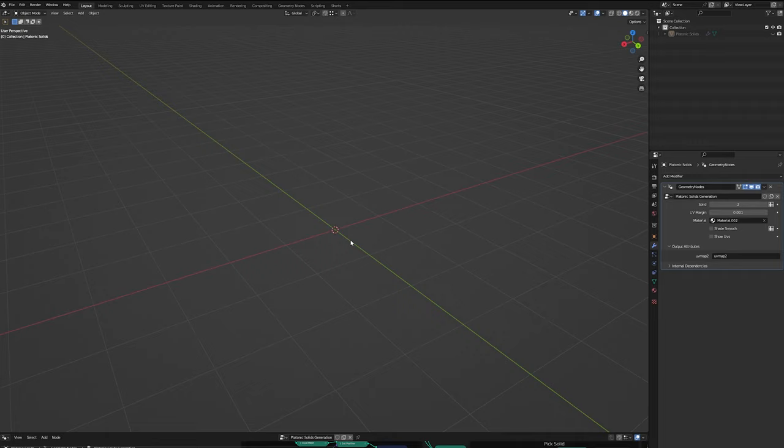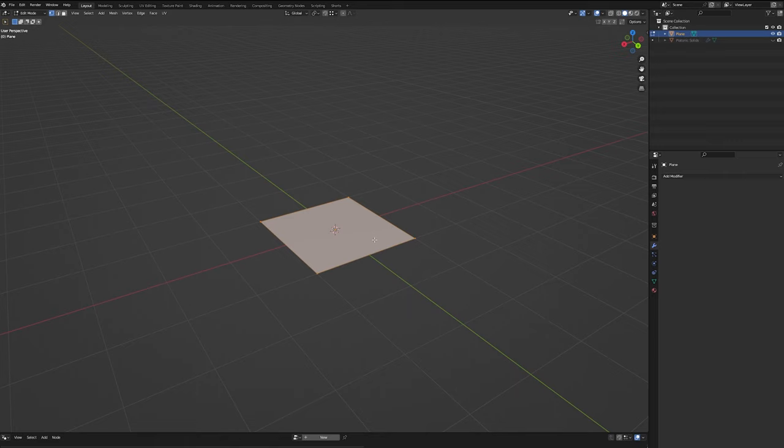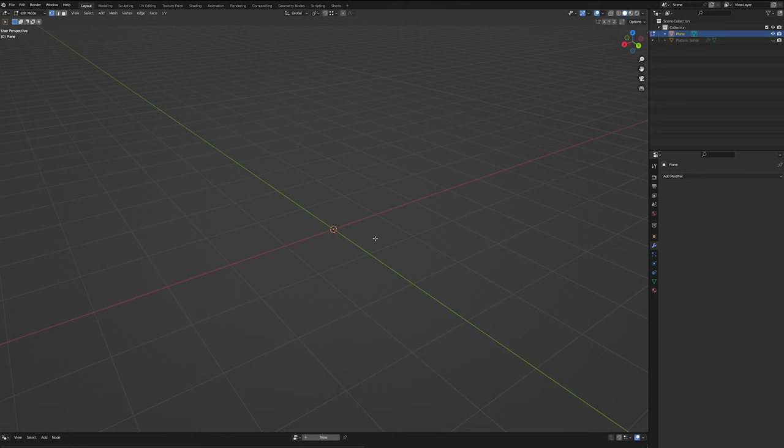So to get going, let's just hide that object for now, and let's create a plane. So if we just jump into edit mode, we can go ahead and select all of our vertices and hit delete. We don't need anything, we just need an empty mesh so that we have something to add some modifiers to.